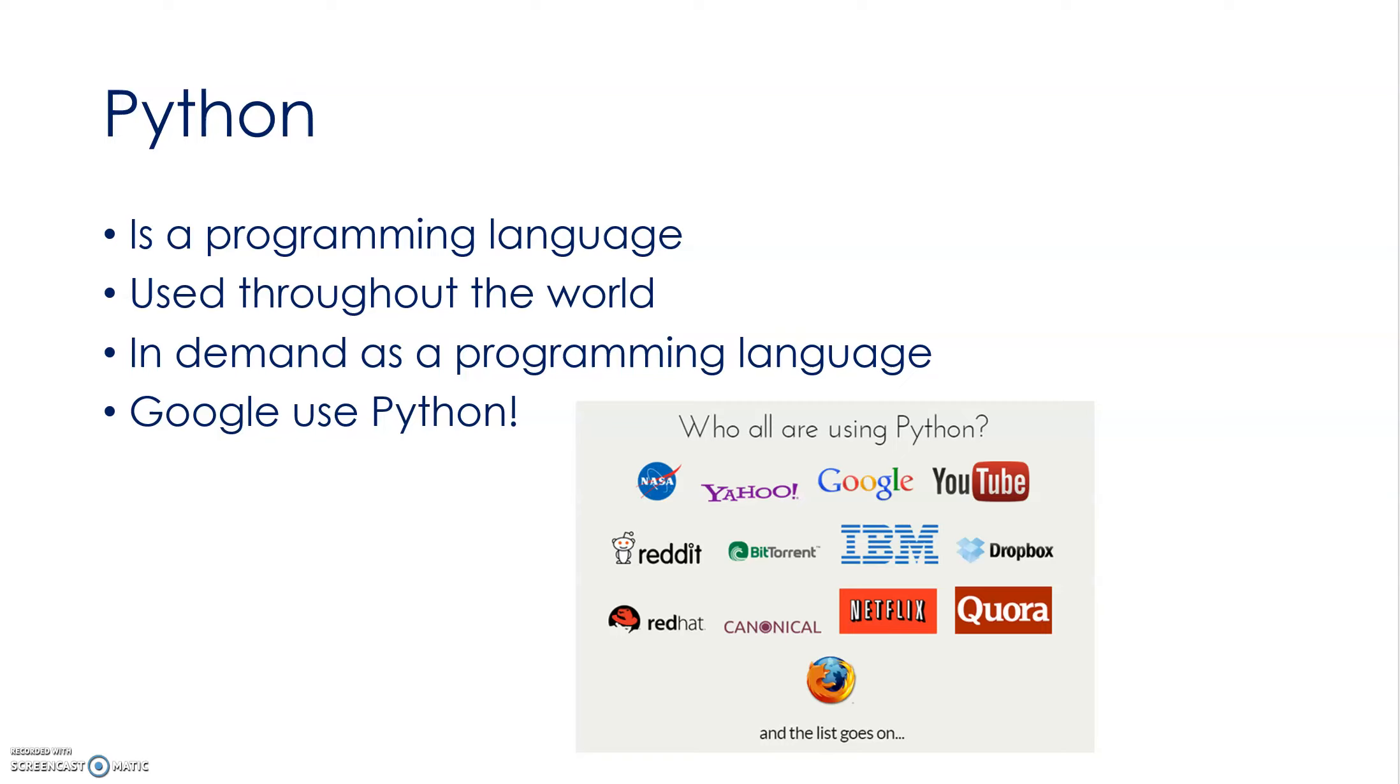So why Python? I admit at first, a long time ago, when I first came across Python, I programmed in Visual Basic and I thought, what is this, this looks like just something for schools really, but it's not, it's more than that.